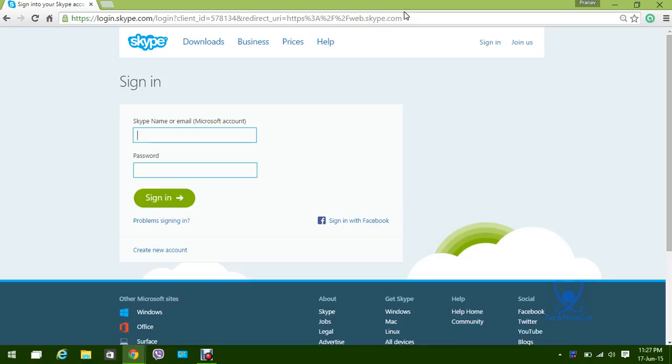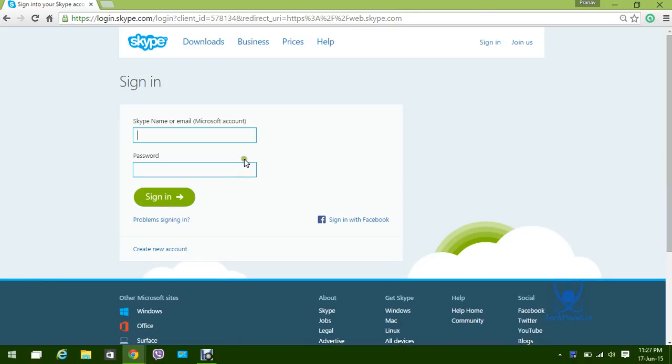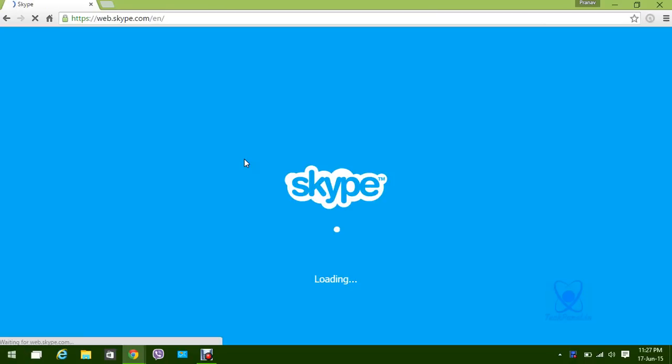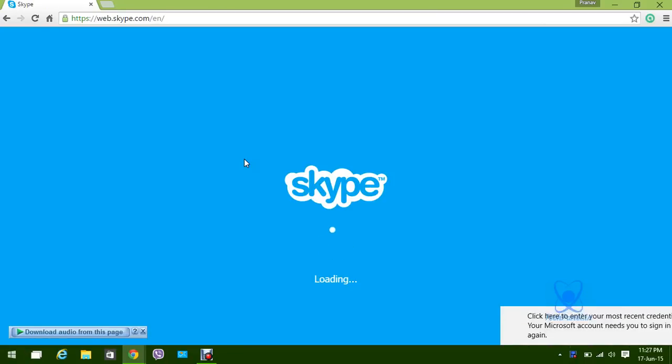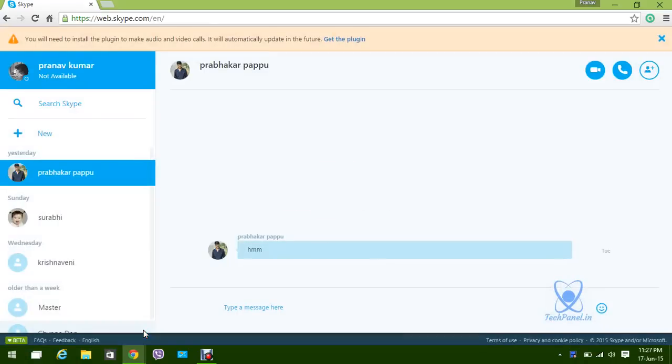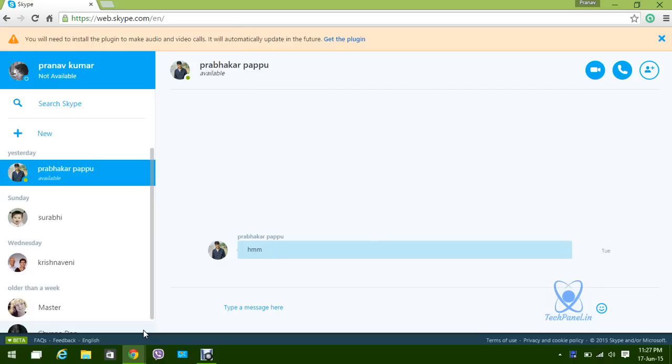So I'm going to log in with my Skype account. After logging in, it's loading for a while and all over the world will be displayed. It's loading.